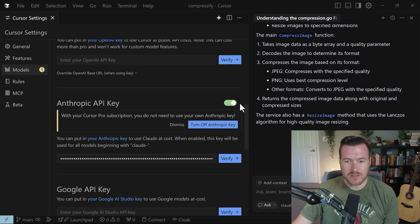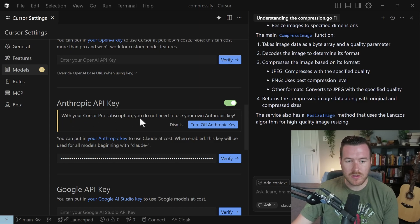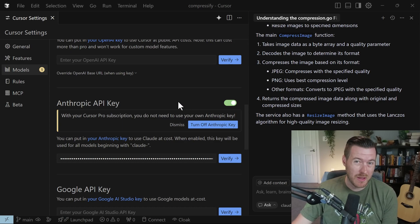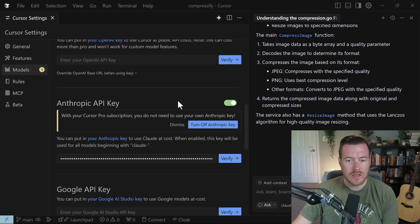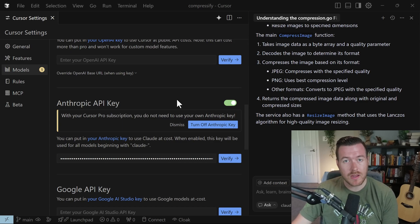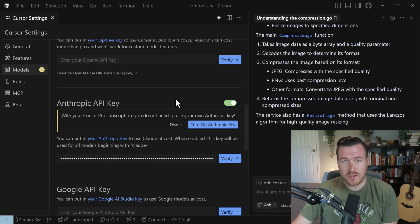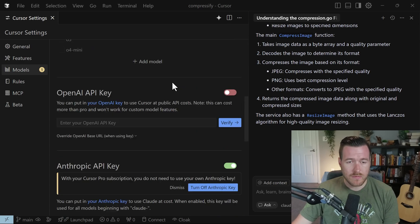Once it's verified, this turns green and the switch turns on. And it also tells you with Cursor Pro subscription, you do not need to have your own Anthropic key because you're already paying for Cursor Pro and they're footing the bill on the API. But if we want to go directly to the API as opposed to using Cursor Pro, maybe you just want to use the free version, this is how we can go to it directly.